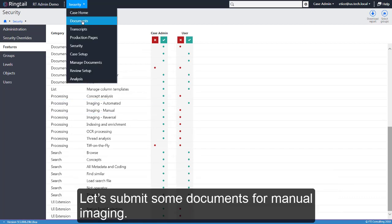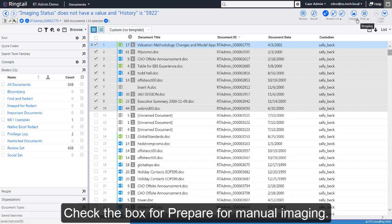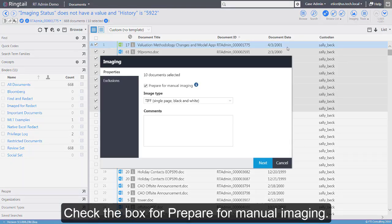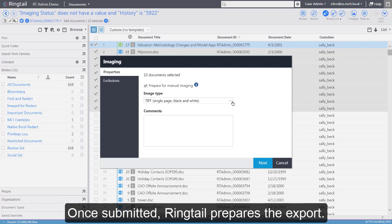Let's submit some documents for manual imaging. Check the box for Prepare for Manual Imaging. The image type chosen does not matter. It will be determined by the files uploaded later.